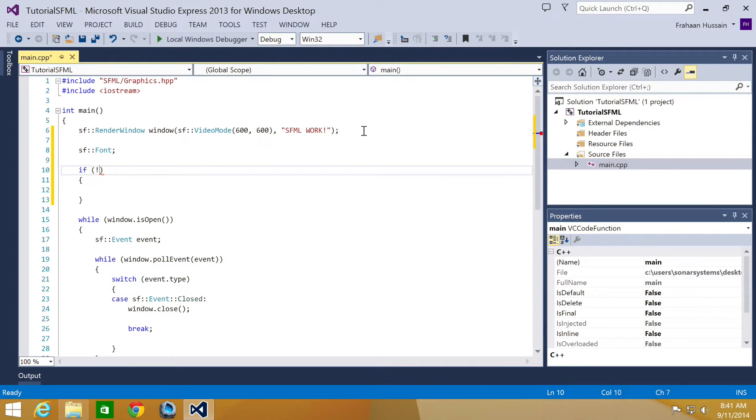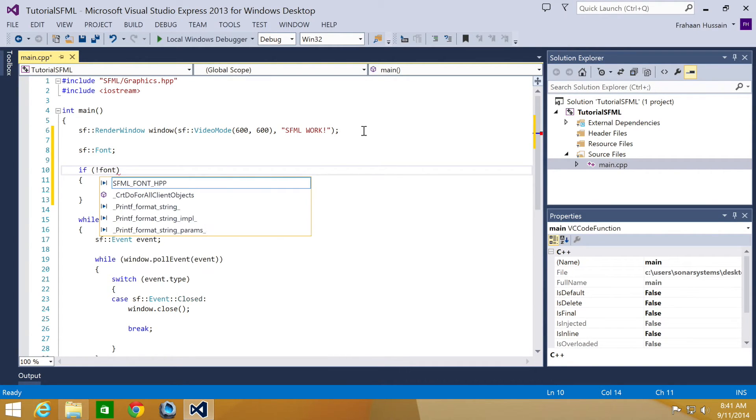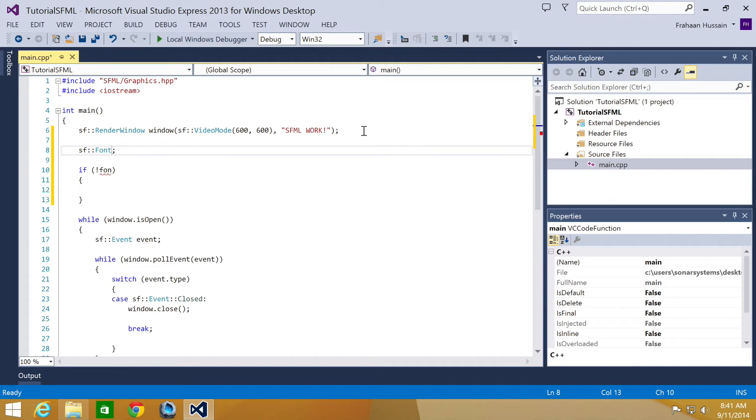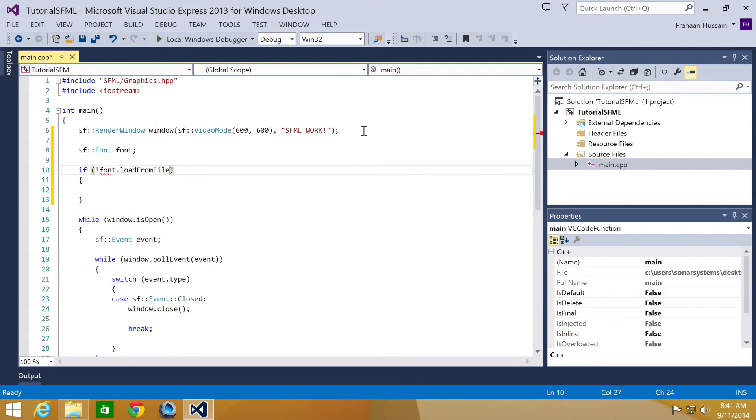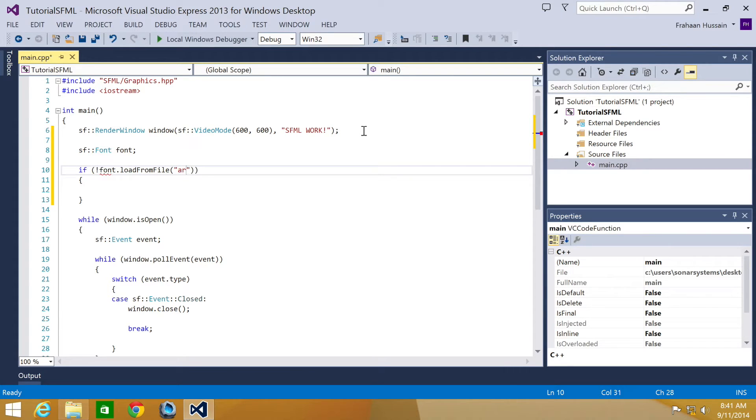I'm going to do font.loadFromFile. I forgot to set the name for the font. So font.loadFromFile, and then here, I'm going to put arial.ttf.